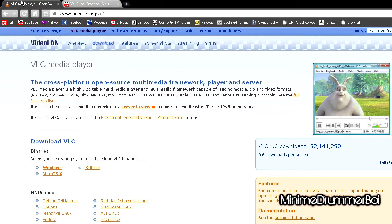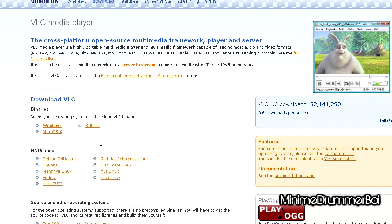It's an open source media player. It's available for Windows and Mac OS X.